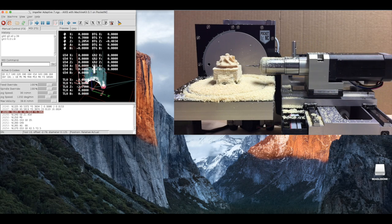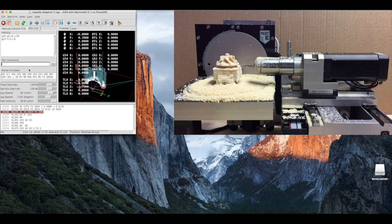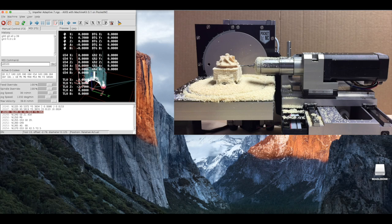Next, we will want to turn on the spindle at 8500 rpms. To do so, type in s8500 and m3, which is spindle clockwise.